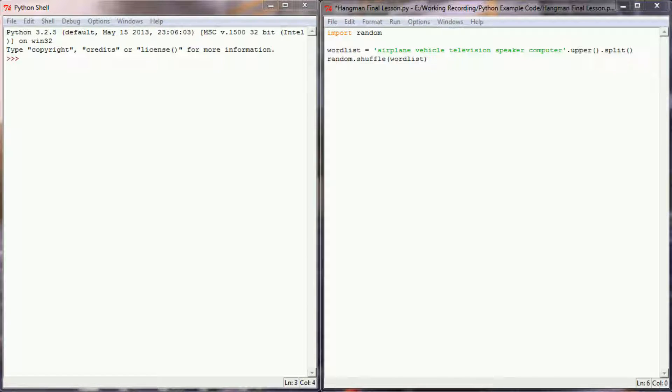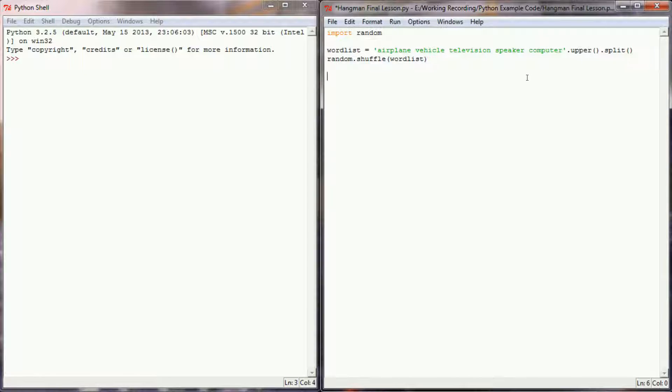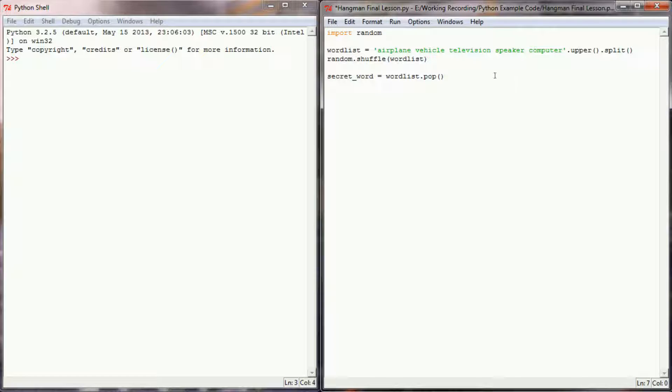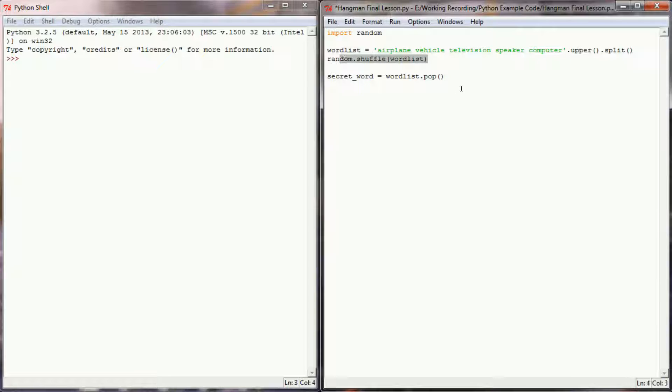When I think of variables that this program is going to need, I can think of three off the top of my head that will get us started. The first thing we're going to need is an actual secret word, so I'm going to create a variable secret word and I'm going to pop off of the word list. Now this will give us a random uppercase word because we've shuffled this list in the third line of our program.